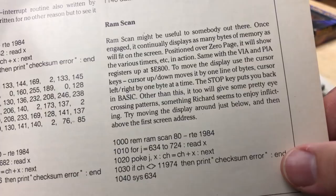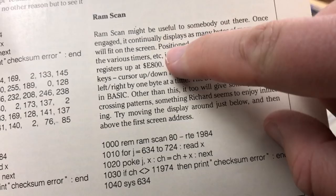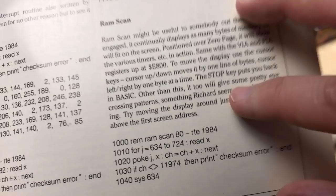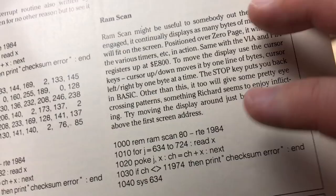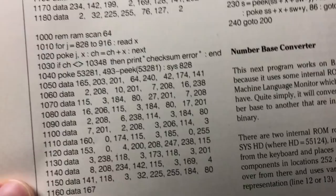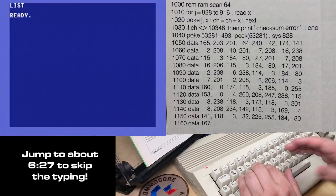And I don't think I've run this since I was a kid. So, I think today I want to type this in, and see if it's the program I remember, and then also we'll try and disassemble it. As it says, RAM Scan might be useful to someone out there. Once engaged, it continually displays as many bytes of memory as will fit on the screen. So, if you want to help me proofread or type this in at home, just follow along. And otherwise, check the index list to just jump ahead until after I've typed this program in, if you don't like that sort of thing.